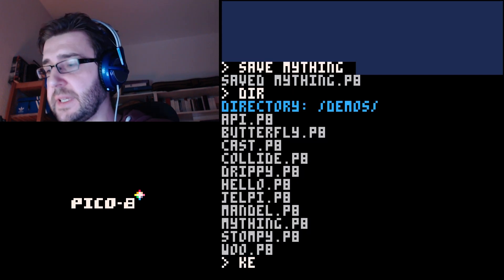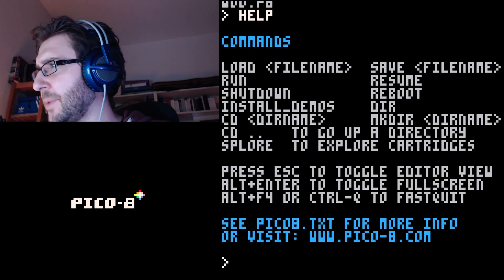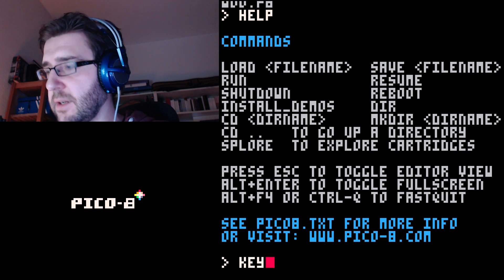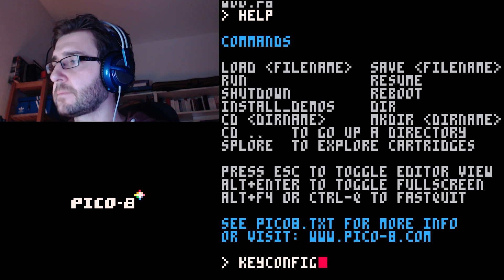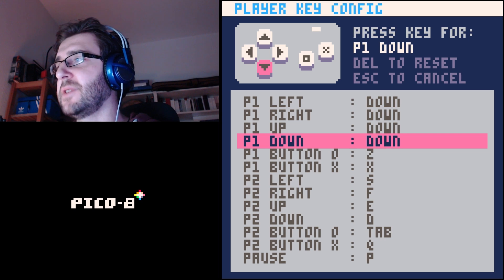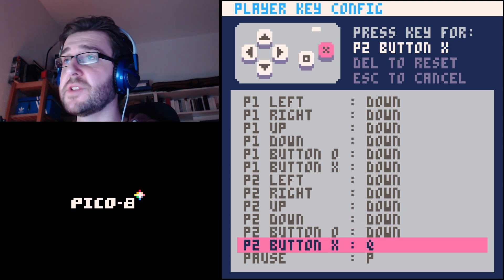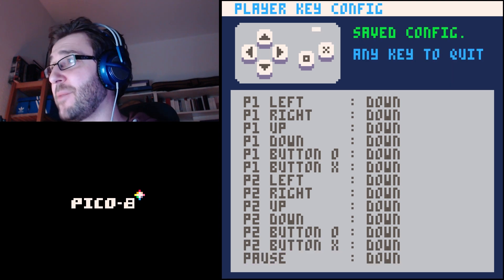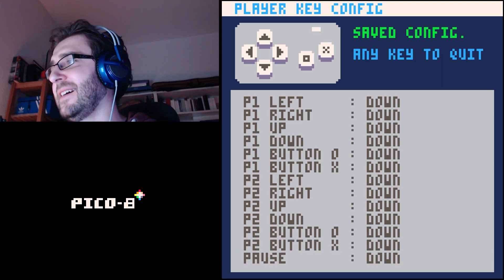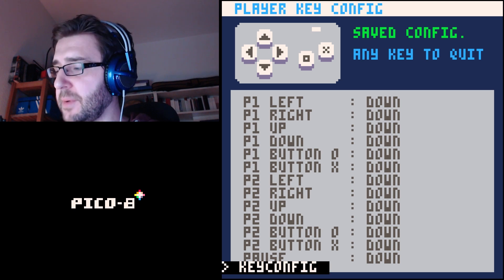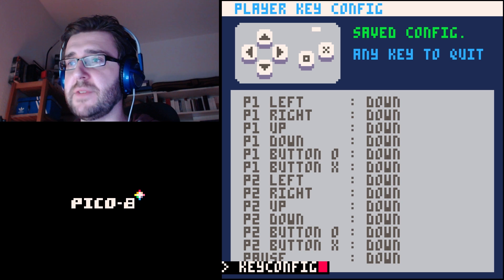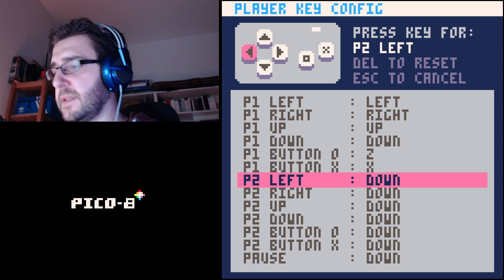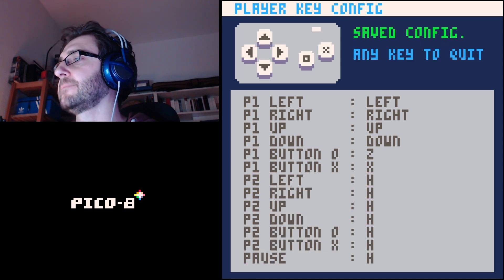Another important feature is 'keyconfig', which doesn't show up in the help list. Typing 'keyconfig' gets you into a config screen where you can set what key does what. There are two-player controls mapped to the keyboard. Be careful — if you accidentally press down, everything gets mapped to down and you break the configuration. Use the up arrow to repeat the previous command and set them again: left, right, up, down.